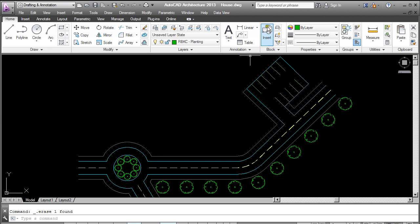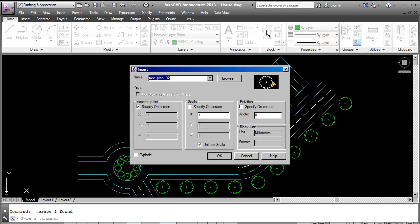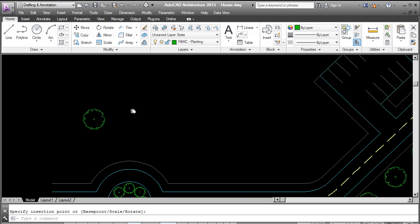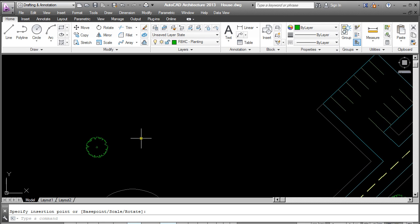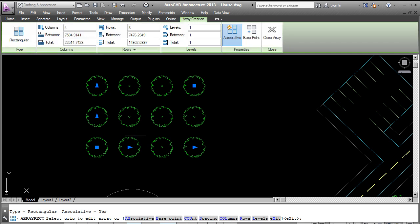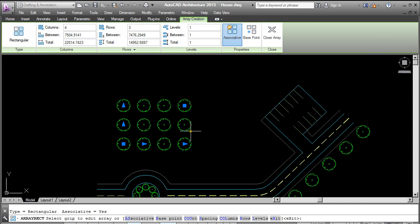And the last form of array is the rectangular array. Multiple rows and columns. So rectangular, we choose the object again, and enter. Now it's given me a preview already.